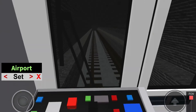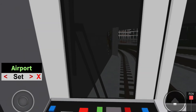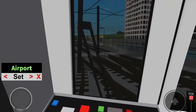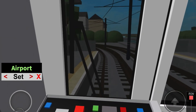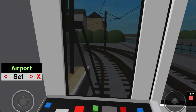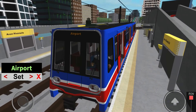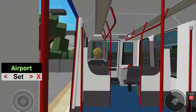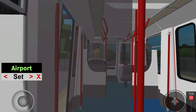The next station is Avon Riverside. Please mind the gap between the tram and the platform. This is Avon Riverside. This tram terminates at Bathampton.